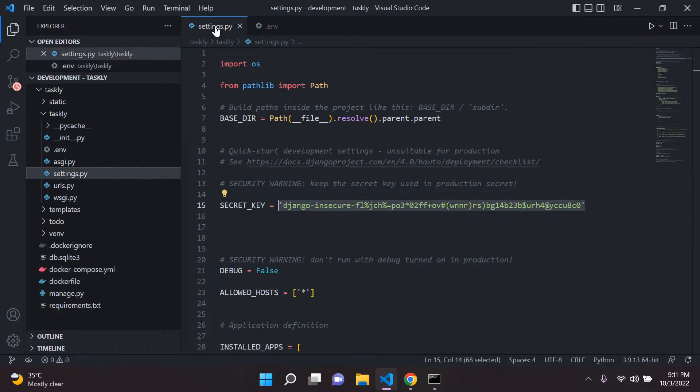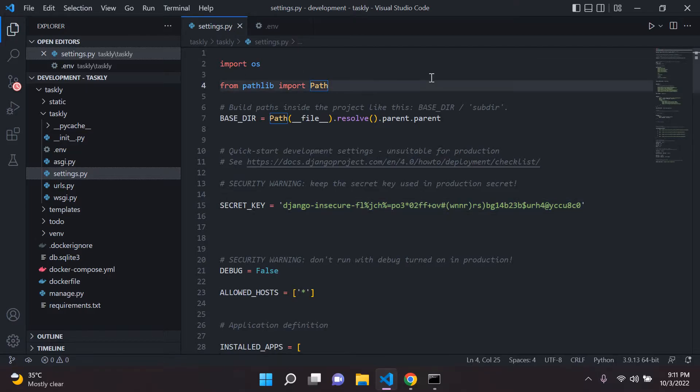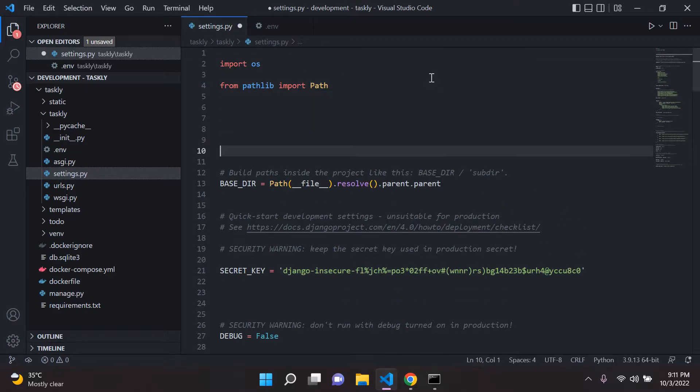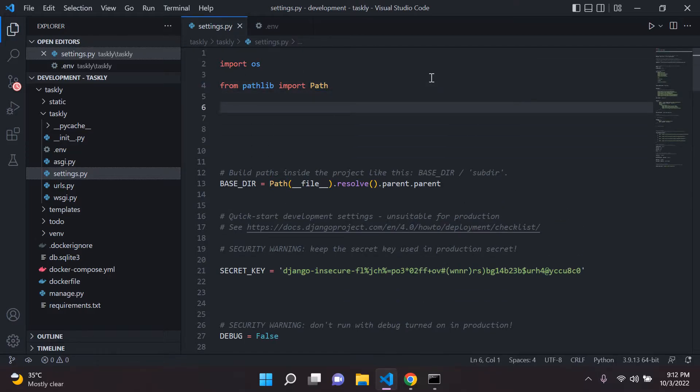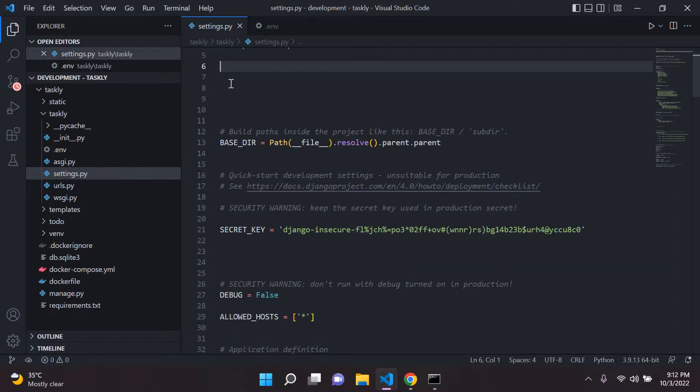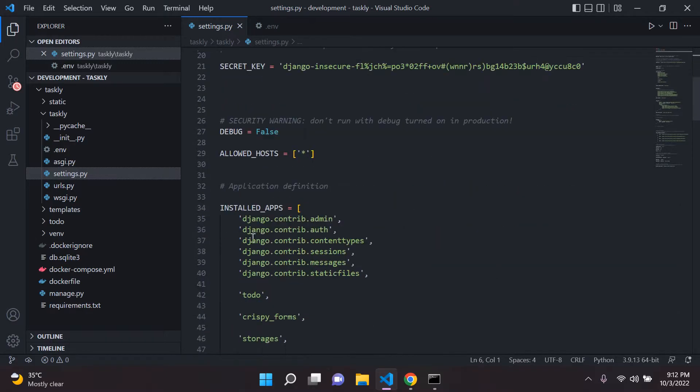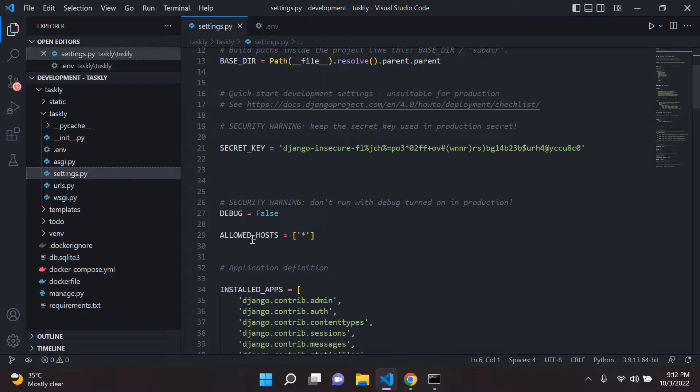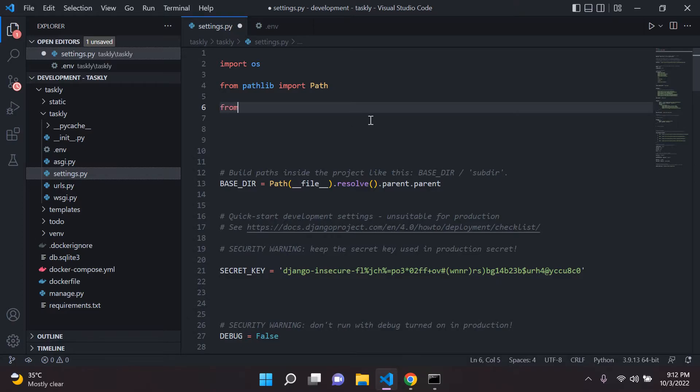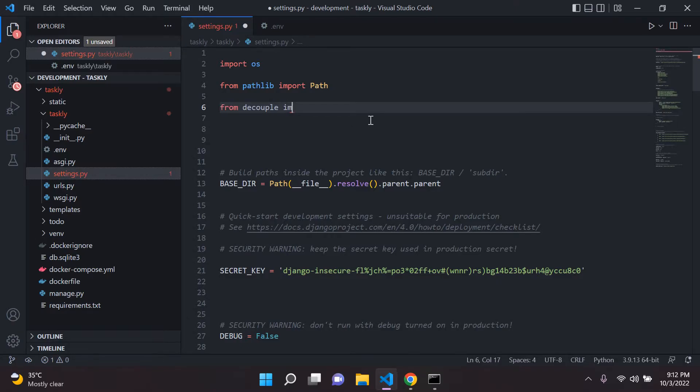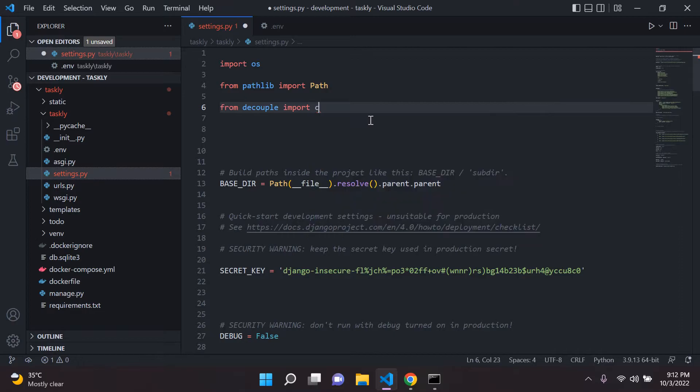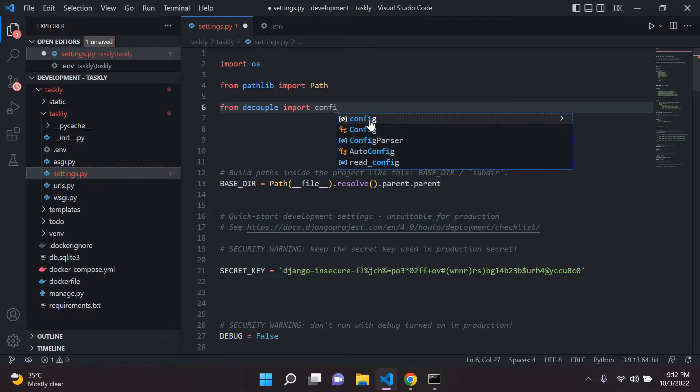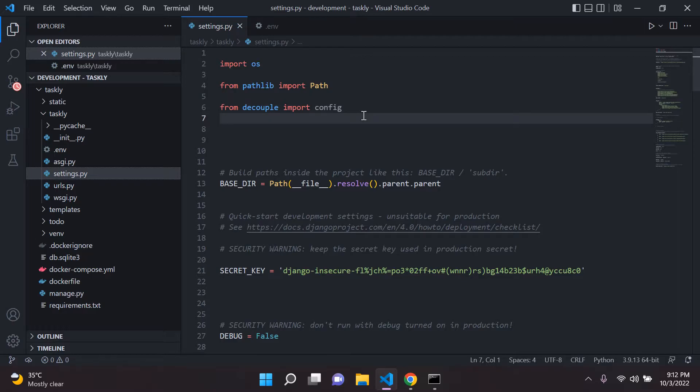And what we want to do next is in our settings.py right here at the top. The reason we're putting it at the top is because this will allow us access to everything here, all the variables, all the parameters and everything. So we need to say from decouple import config. So make sure you add that.